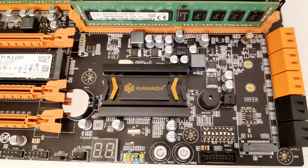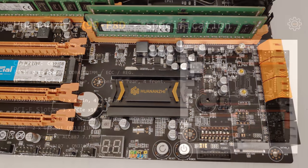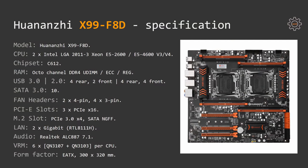The SATA M.2 connector is sharing connectivity with one of the SATA 3.0 ports, thus if you enable the M.2 connector, one of the SATA ports is gonna be disabled. Which of the ports is gonna be disabled, I didn't bother to check.